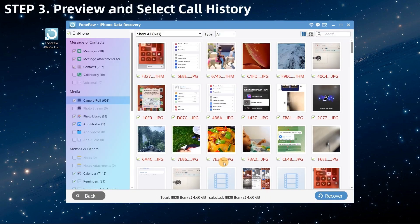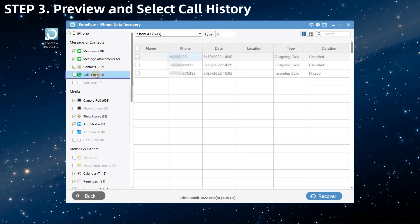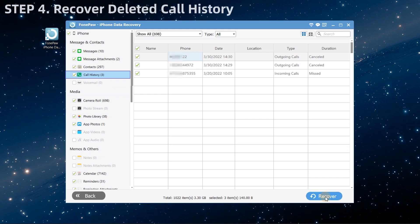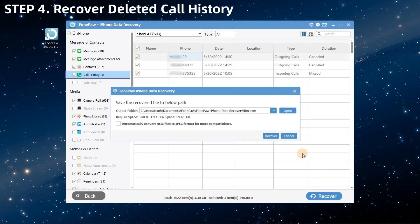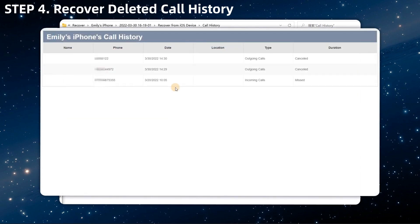A data preview window is shown for accessing different file categories such as call history, messages, photos, etc. Choose Call History to preview and select the records that you need to recover. Finally, tap Recover and your selected call history will be retrieved as an HTML or CSV file to your desktop locally.